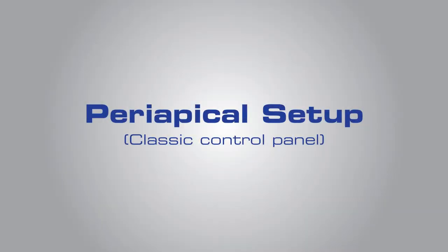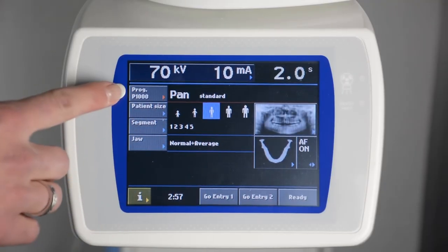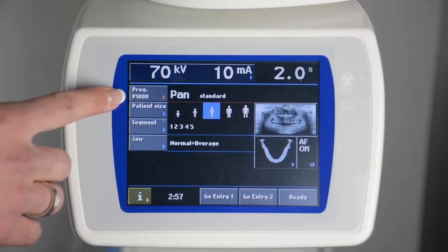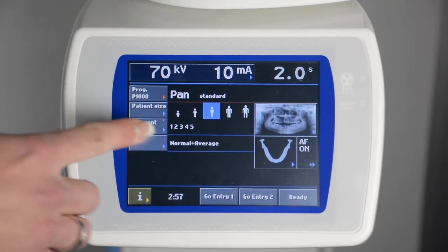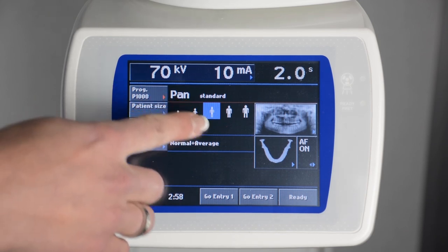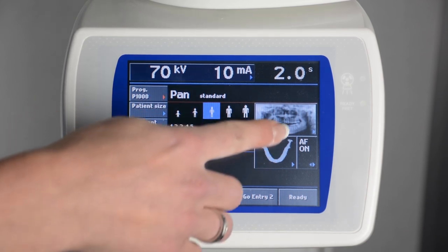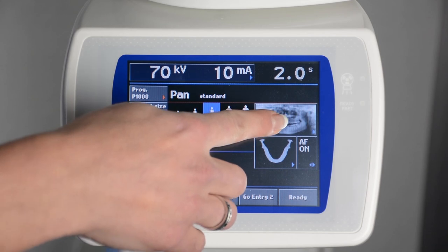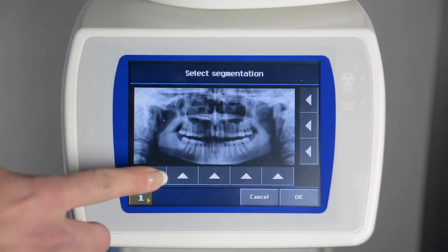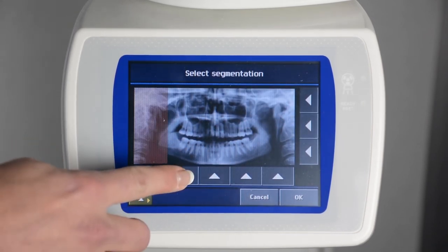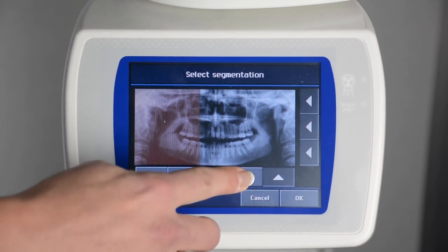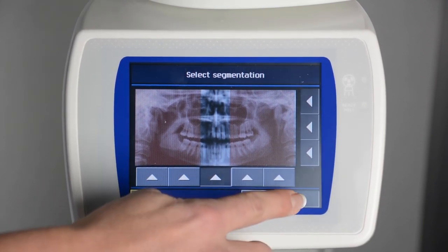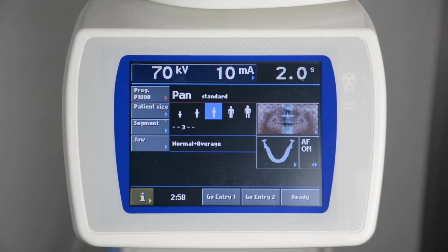To capture a segmented PA-like view, select Standard Panoramic and choose the patient size and appropriate jaw shape and size as you would for a regular panoramic image. Press Segment or the panoramic image on the touchpad. Using the arrows, isolate the desired region of interest, then follow the Standard Panoramic positioning instructions.